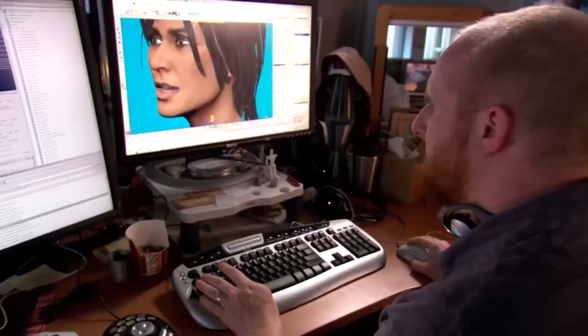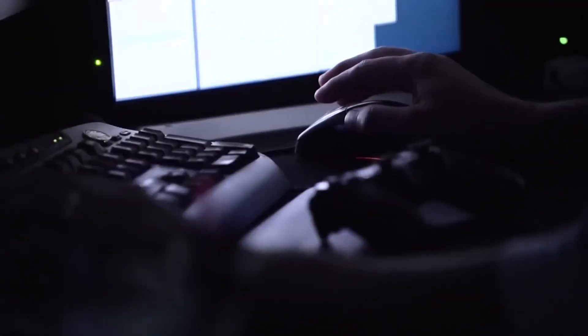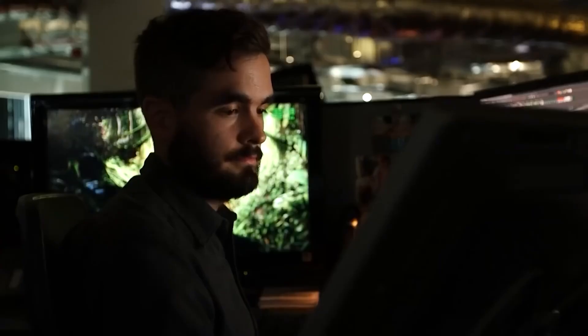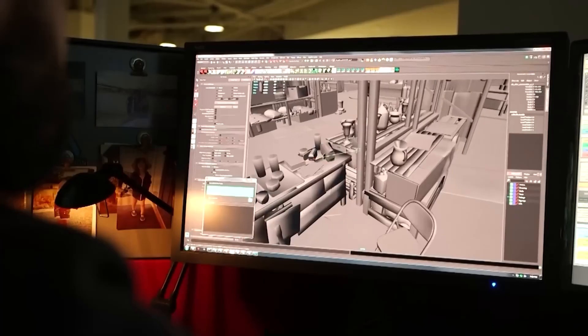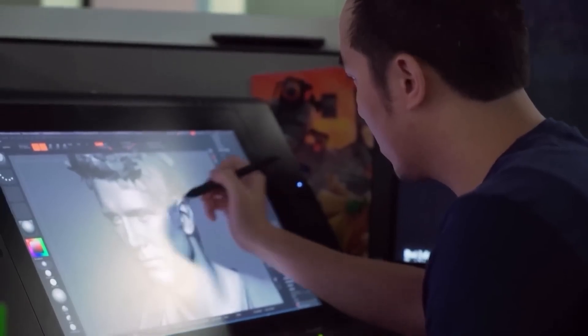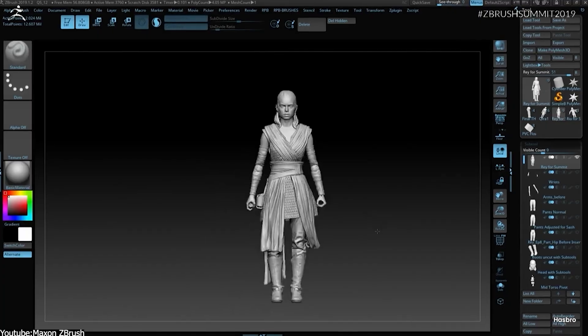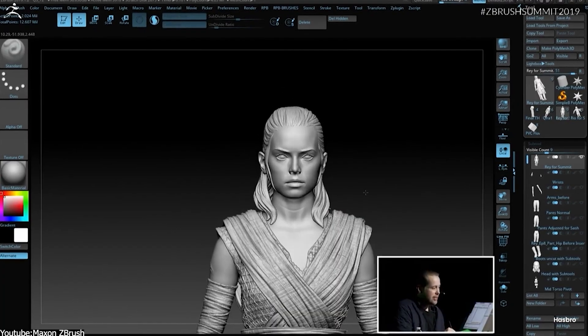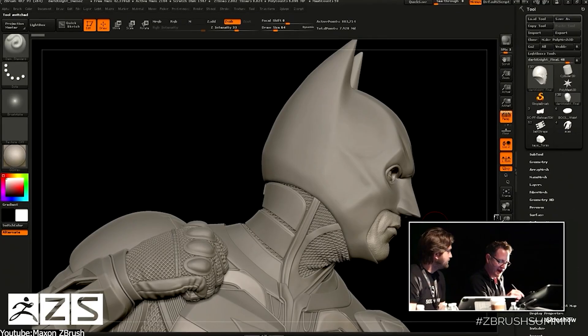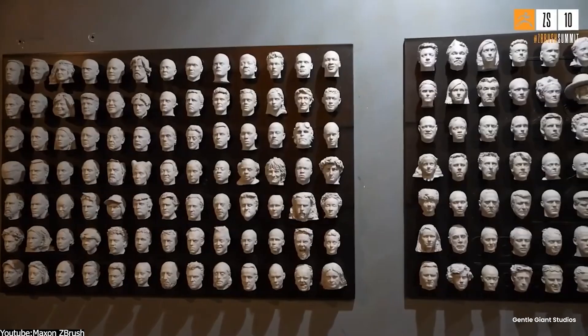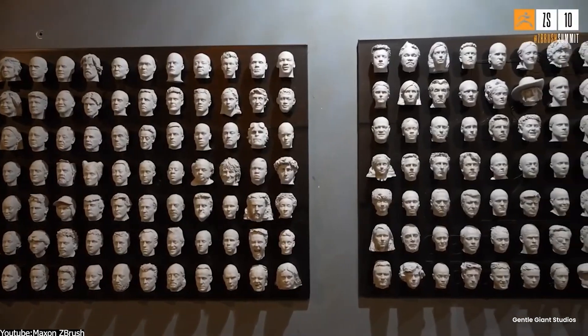On a side note, high-end production pipelines for film and video games still rely on capable tools for handling massive meshes and complex workflows, and I don't see them using browser tools anytime soon.